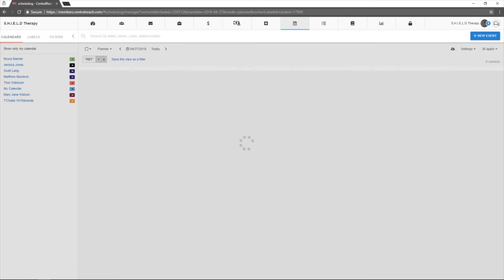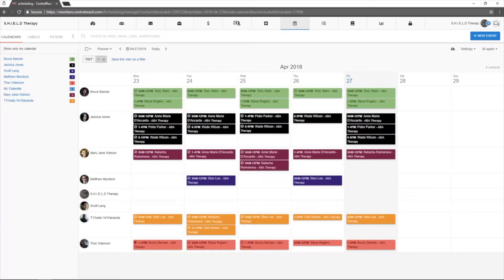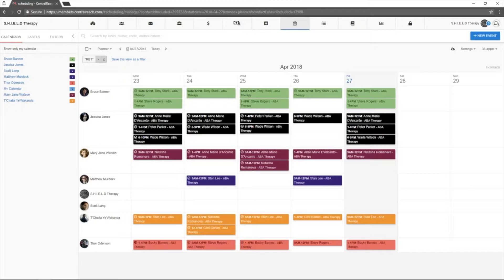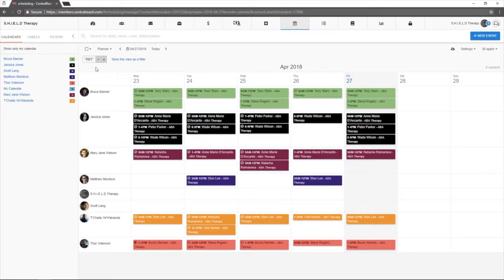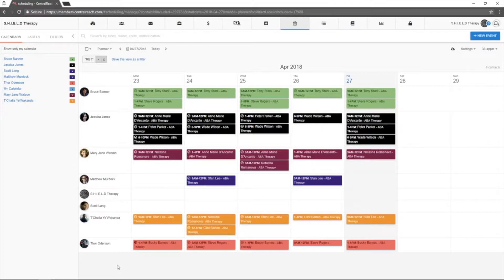And the planner view allows users to see appointments based in blocks that are either for specific clients or for specific staff. So you'll see here, since I did search for my RBT's, we are seeing it based on my staff.